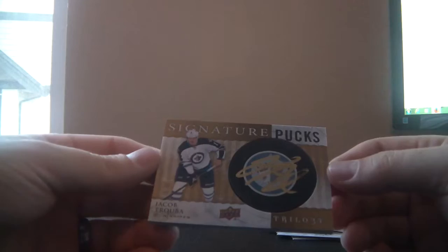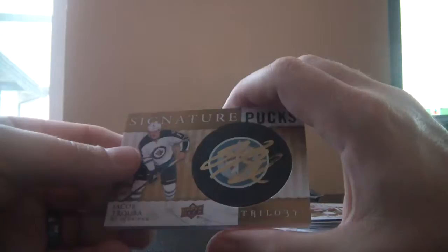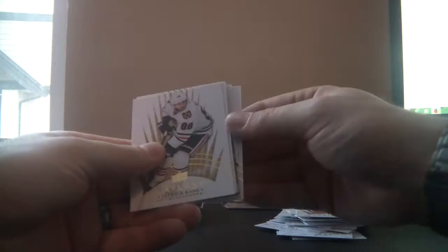And signature pucks for the Winnipeg Jets, this is Jacob Trouba, not short printed but a very nice hit for Winnipeg. Short prints obviously are up front, up 15 and up 3. I didn't see one of the up 3s but we've pulled quite a few of the up 15s.